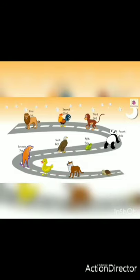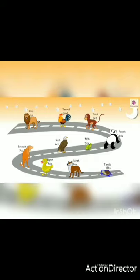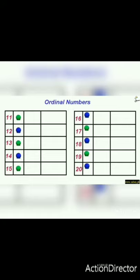The duck is in the eighth position. The fox is in the ninth position. And the turtle is in the tenth position. So this is what we have already learned.